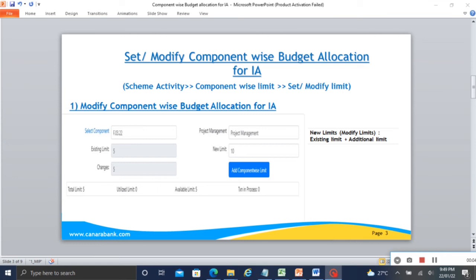For example, initially the component has a 5 rupees limit set. If you want to increase the limit to 10, add 10 in the new limit. The new limit will be the existing limit plus the additional limit — this is calculated automatically. For example, the first component limit is 5 rupees; you want to increase by 5 rupees; in the new limit option the new limit will be 10 (5 existing + 5 additional). The changes will also be shown on screen.